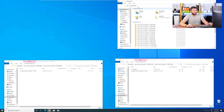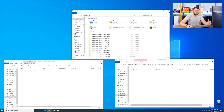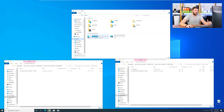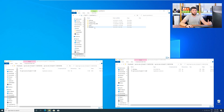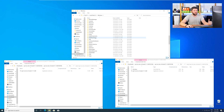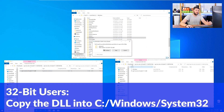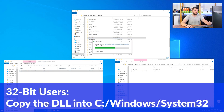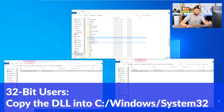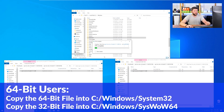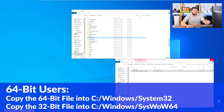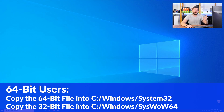Now we need to open up our Explorer and head over to our main PC, then into our C drive, and then into the Windows folder. Scroll all the way down until you can see the folders called System32 and SysWow64. For 32-bit Windows users, drag your 32-bit file into the folder System32. For 64-bit users, drag the 64-bit file into System32 and the 32-bit file into SysWow64.